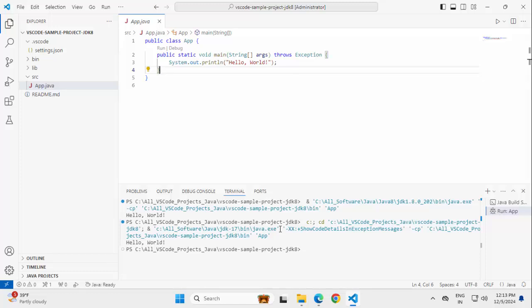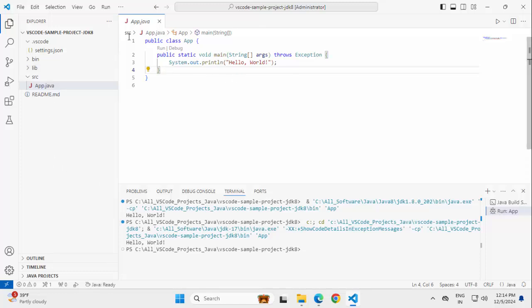So first step is, you have to install a JDK, point the Java Home to it. Then you install VS Code, you set up the Java extension pack, you can create the project. By default, it would use the JDK that is installed in your system and if you want, you can configure your Java project settings as well.